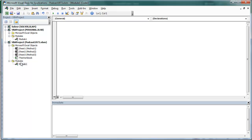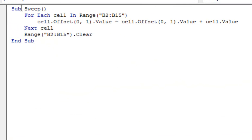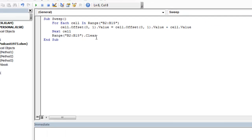Now we're on Module 1. Simple little macro - I call it Sweep. For each cell in B2 to B15 (again, you would change that), add the value in this cell to the value that was to the right of it, then clear the whole range.